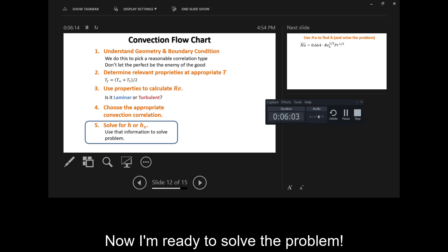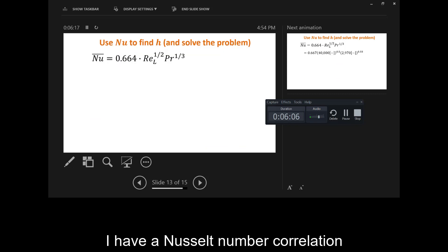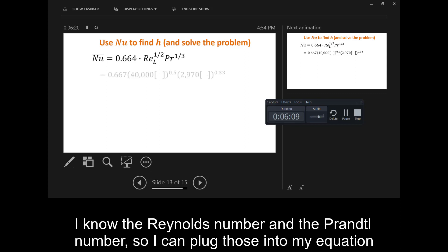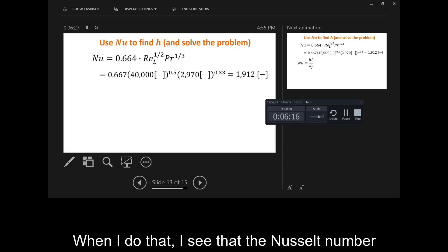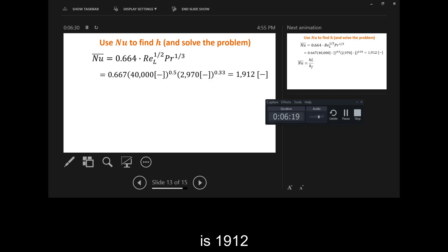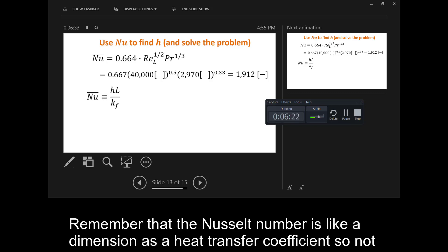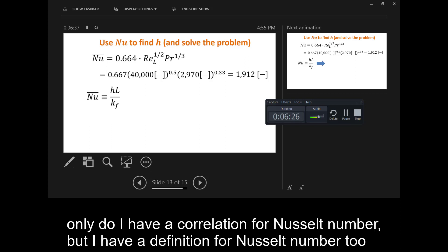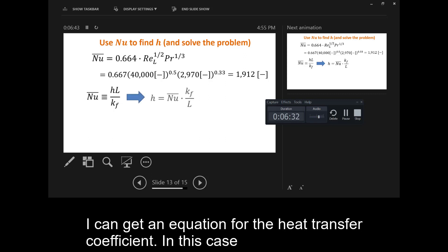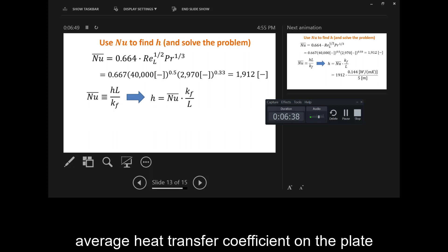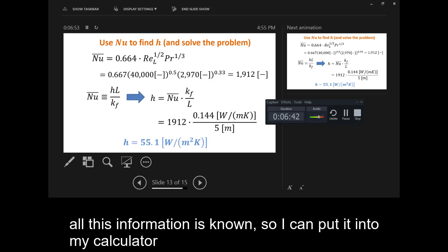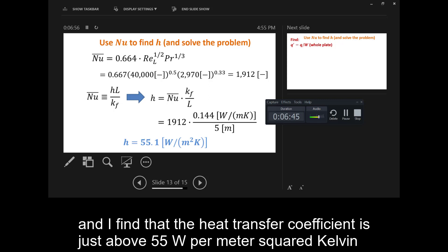Now I'm ready to solve the problem. I have a Nusselt number correlation, and I know the Reynolds number and the Prandtl number, so I can plug those into my equation. I find that the Nusselt number is 1912. Remember that the Nusselt number is like a dimensionless heat transfer coefficient, so I also use the definition of the Nusselt number. Rearranging, I get an equation for the average heat transfer coefficient on the plate. Plugging in all known values, I find that the heat transfer coefficient is just above 55 watts per meter squared Kelvin.